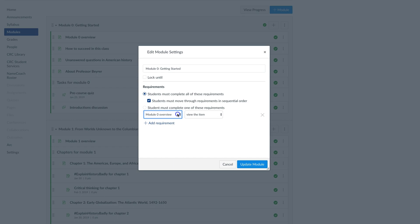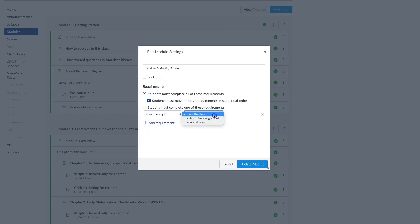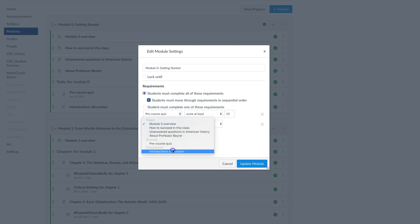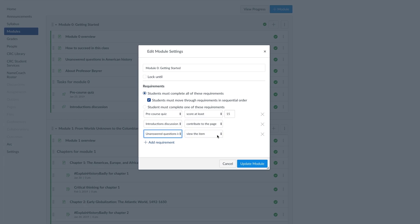For each item in the module, I can choose the type of activity students must do to meet the requirement for that item. For example, I can select that students must get a minimum score on a quiz or other assignment. For a discussion, I can require that students contribute to the page. If the discussion is graded, I can instead require students get a minimum score on the assignment. For content pages, I have the option to have students view the item — basically click the link — or select Mark as Done, which means students must select a button to mark the content page as done.